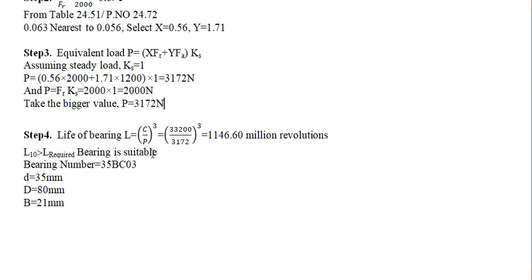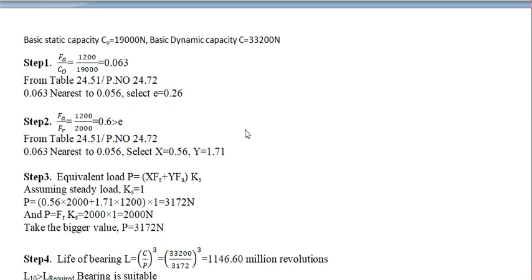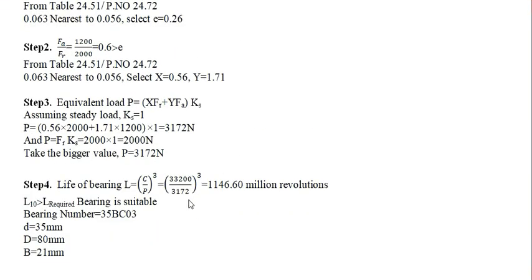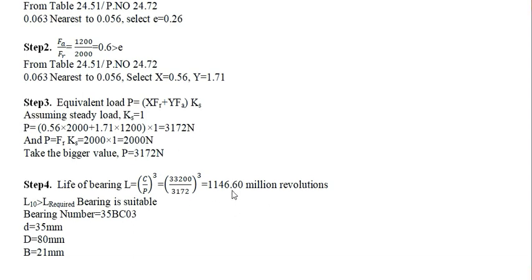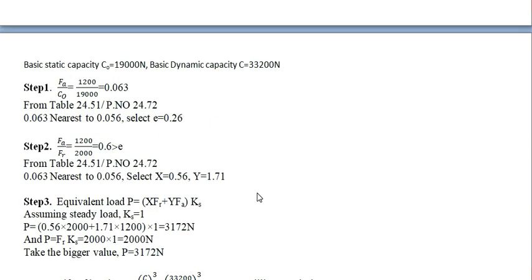Again, you have to find out the life of the bearing. This is the life of the bearing. The C value is obtained here, substitute here. The P value is obtained here, substitute here. You will get the life. Now, this life is 1146.60 million revolutions.